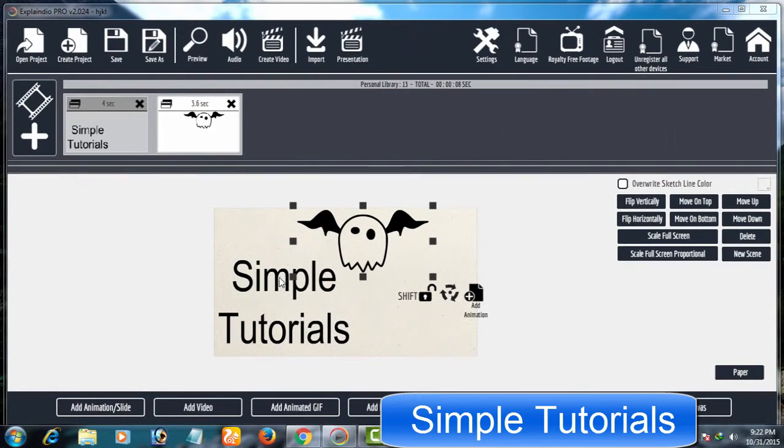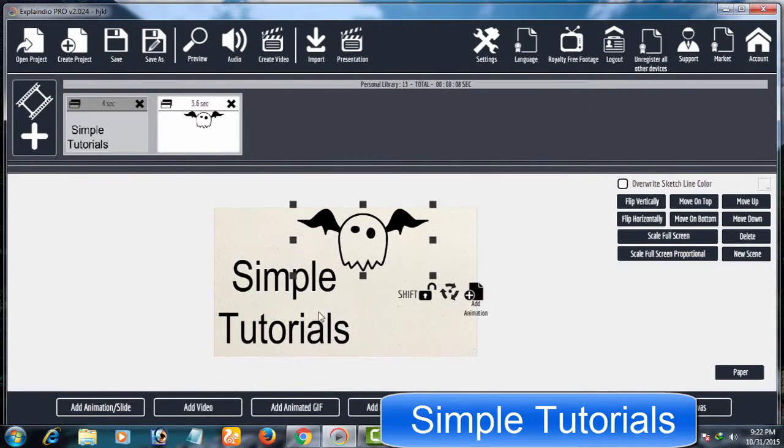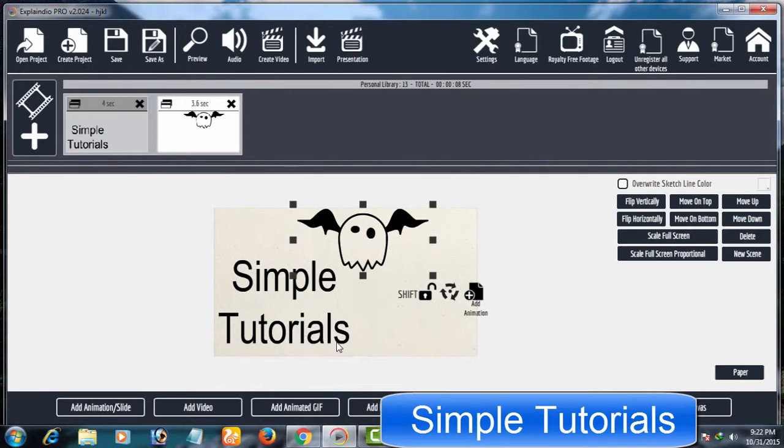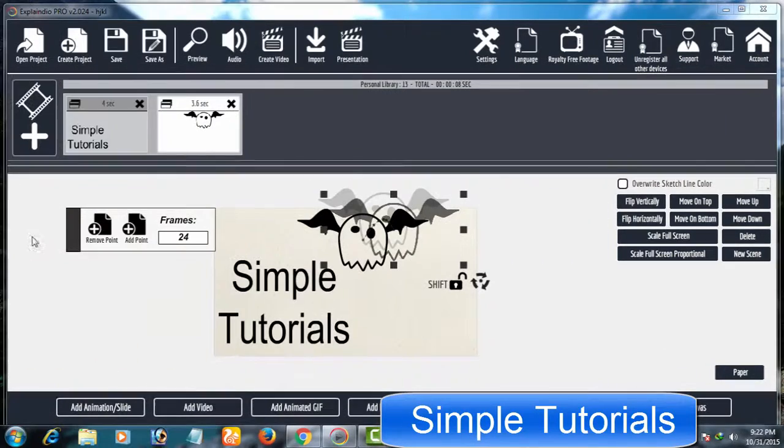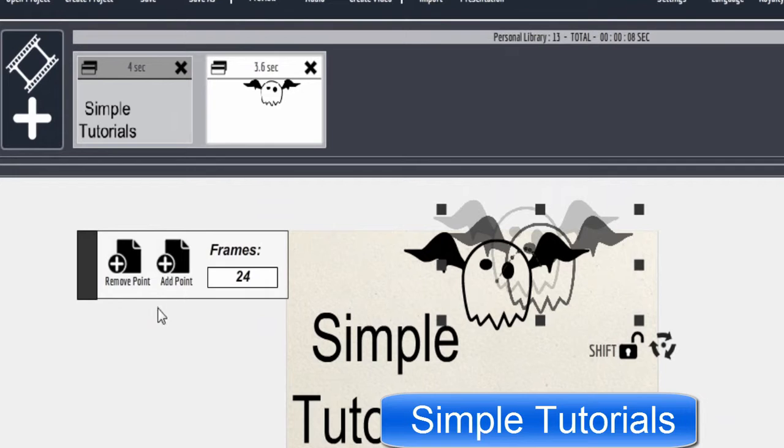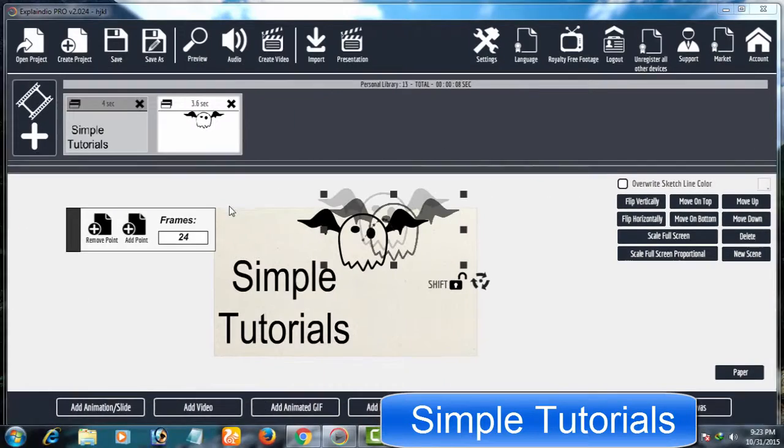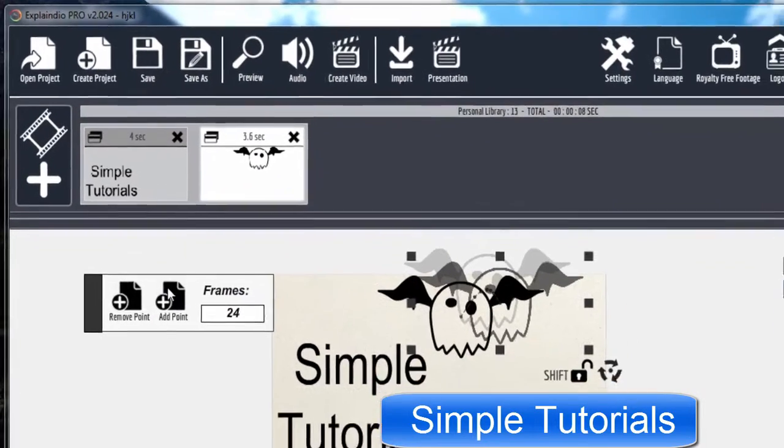Click on any object you want to apply transitions or animation effects on, and click Add Animation. A dialog box will pop up containing three options: remove point to remove transition points, add points to apply transitions, and frames to increase and decrease transition speed. Click Add Point to create a transition.